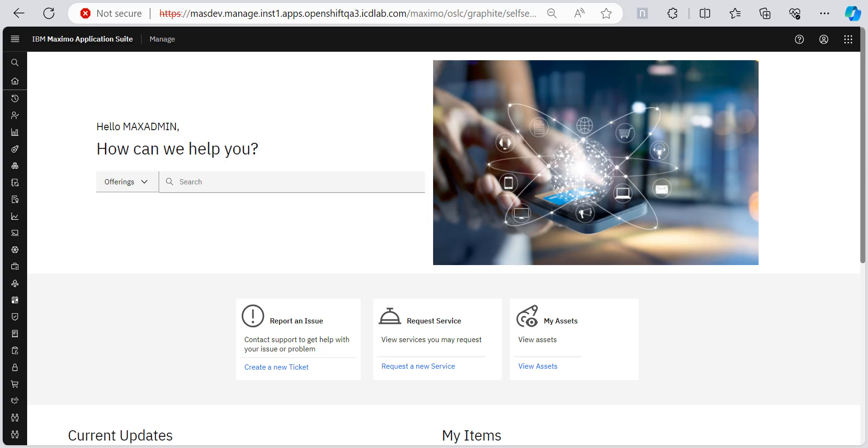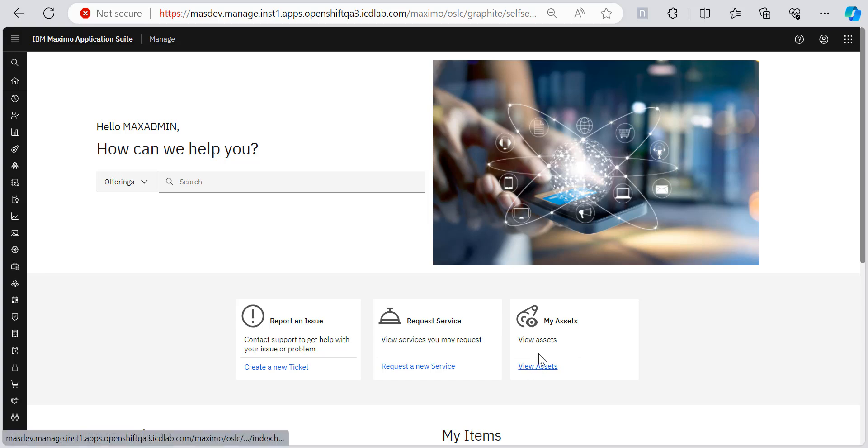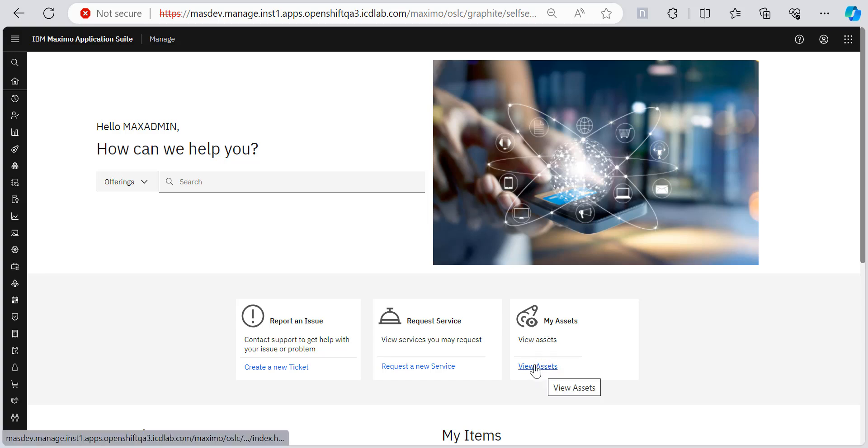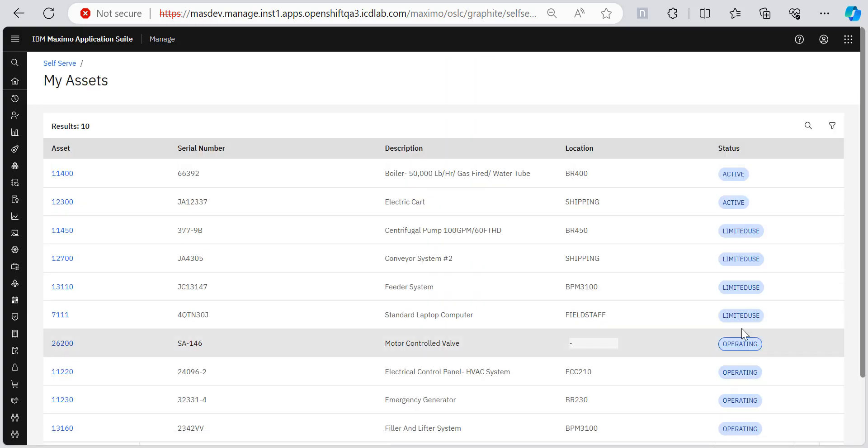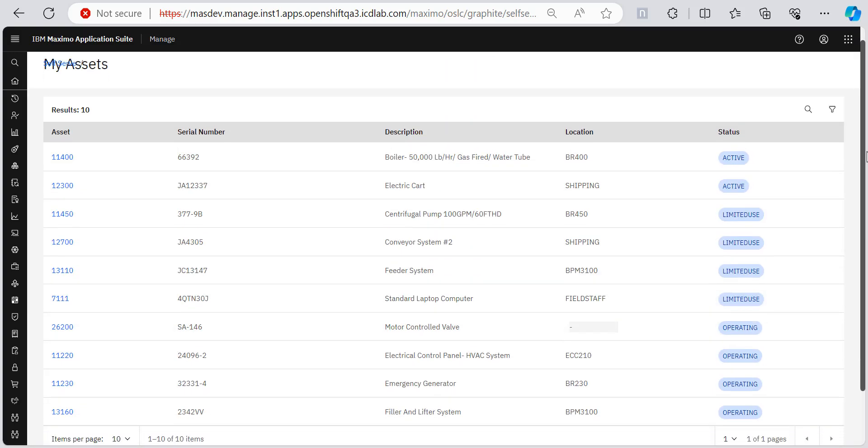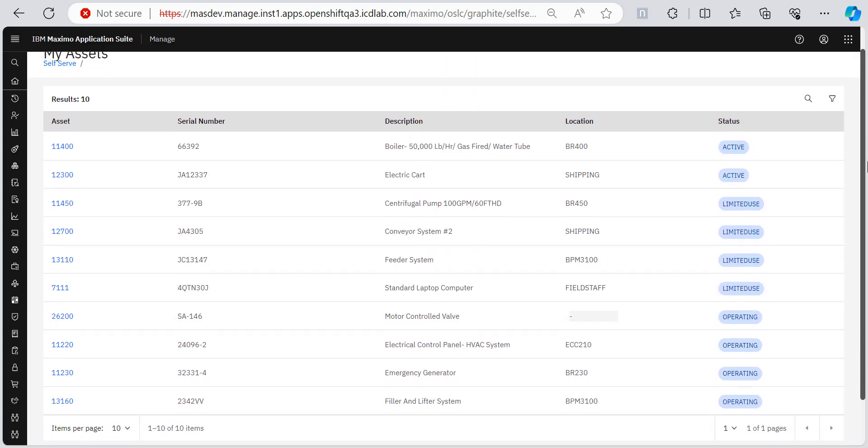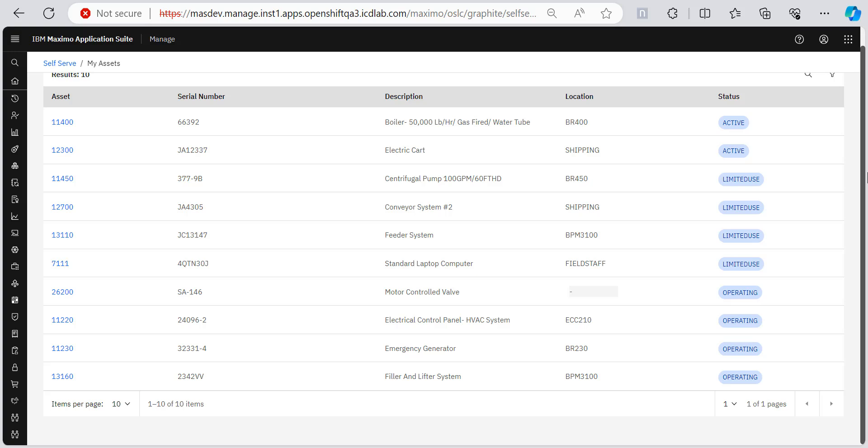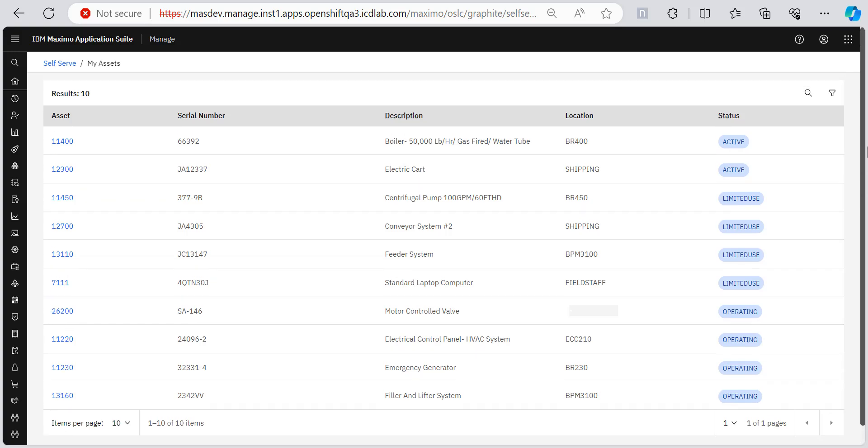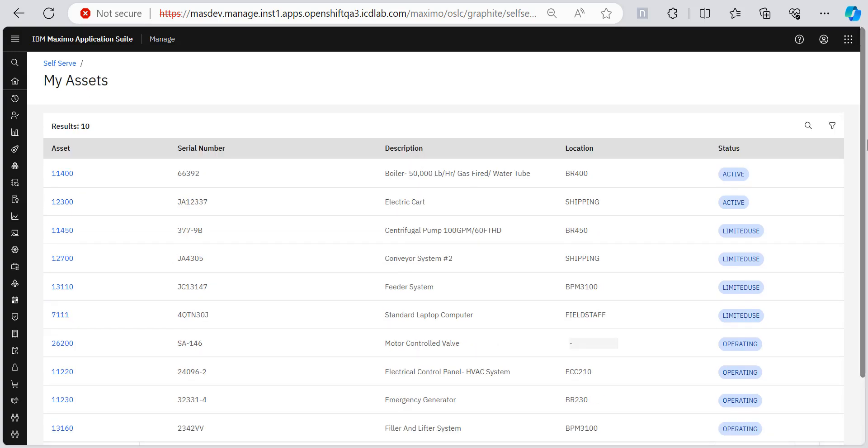So this is our self-serve as we know. Earlier we had report an issue and service request only. Now we have this my assets view as well. So to view your assets you just click on view assets and this is the tabular form in which the assets are listed.